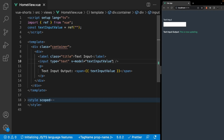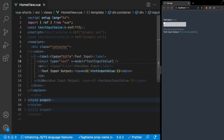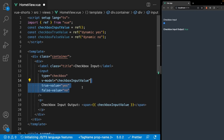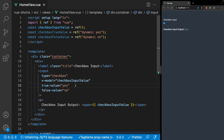So the v-model directive is not only limited to text inputs — you're also able to use it on various input types such as checkboxes, radios, and select inputs. When using this directive on an input with a type of checkbox, the value of the ref will either be true or false depending on whether the checkbox has been selected or not. If you do want to give the data a specific value on true or false, you can use what is called the true-value and false-value attributes to assign custom values.